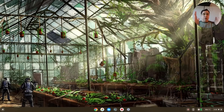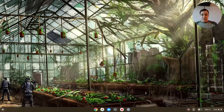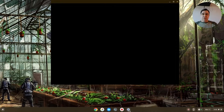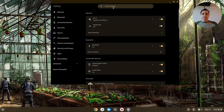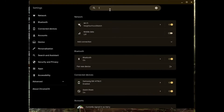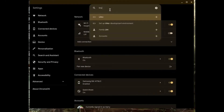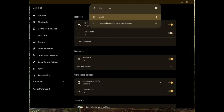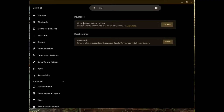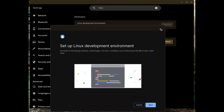First thing you want to do on your Chromebook is go to Settings, go up to the search bar, put in Linux, and as you will see, we will turn on Linux.